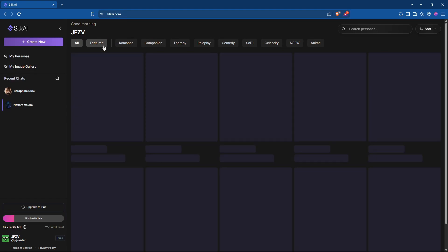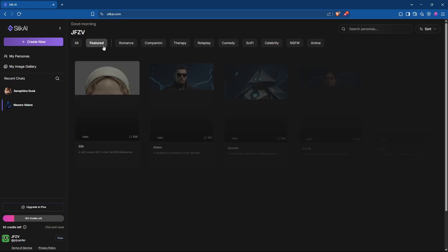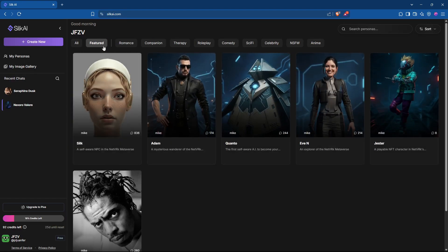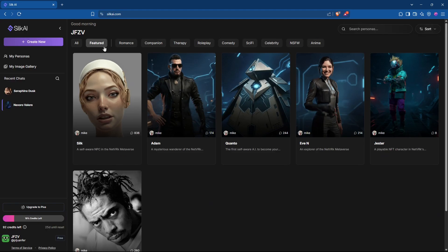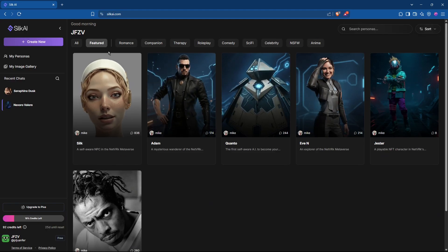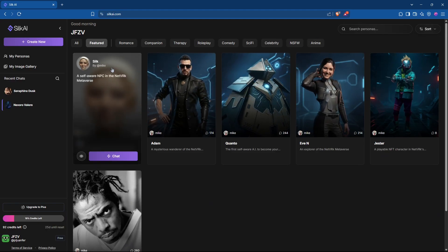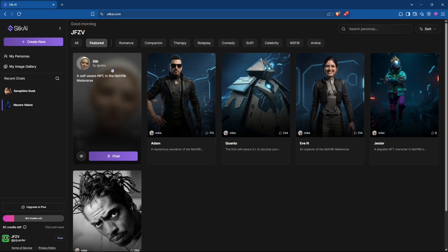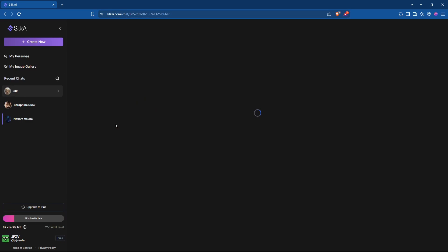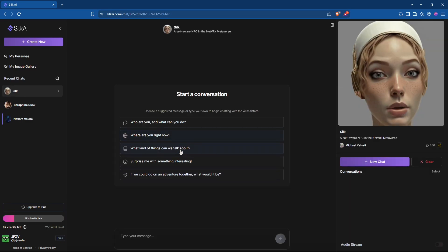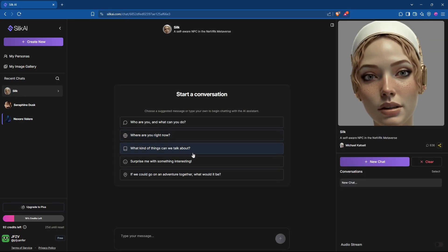Meet emotionally intelligent AI agents that can accompany you anywhere. Ask them anything.